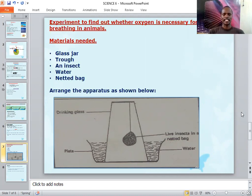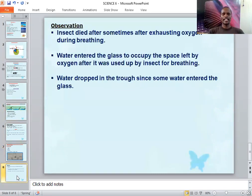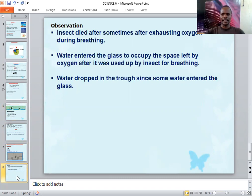Now you can see how the experiment should look. After about 30 minutes, the insect died. Why? Because it exhausted all the oxygen present in that glass during breathing. Remember, all animals breathe using oxygen. As the insect breathed, it consumed the oxygen in the glass, and once it was used up, there was limited oxygen, leading to suffocation and eventually death.